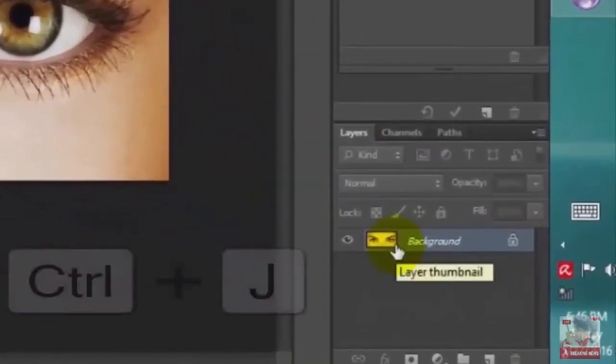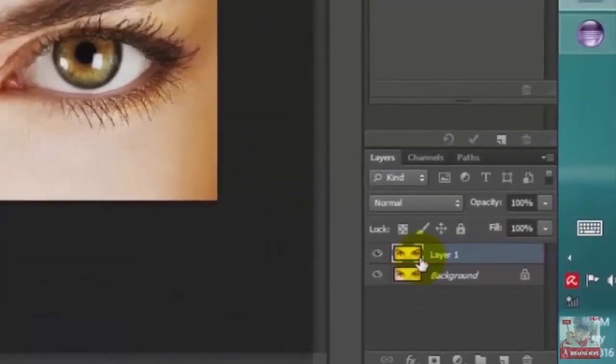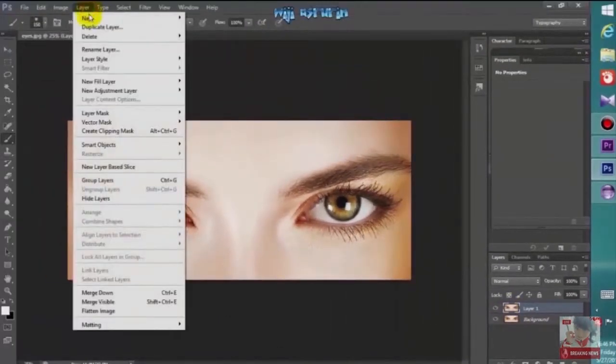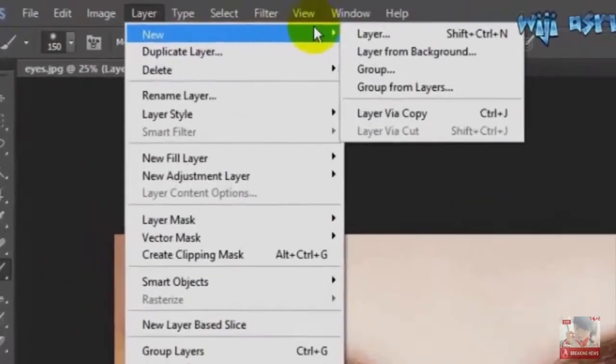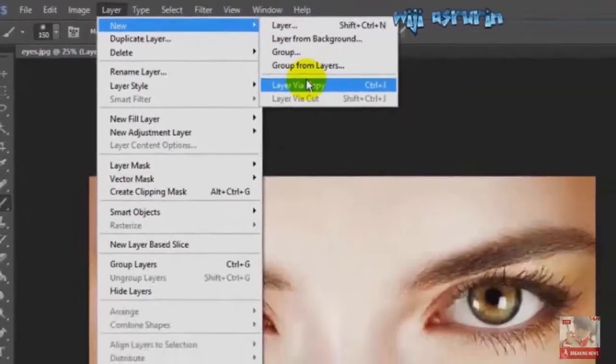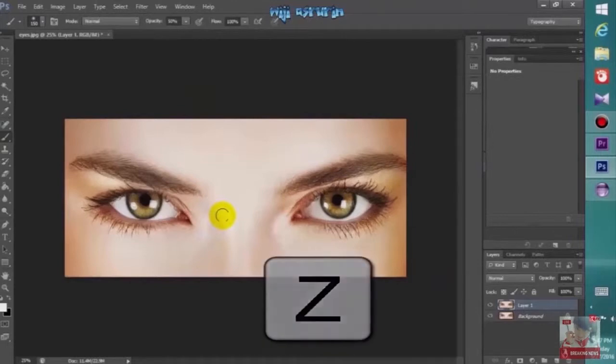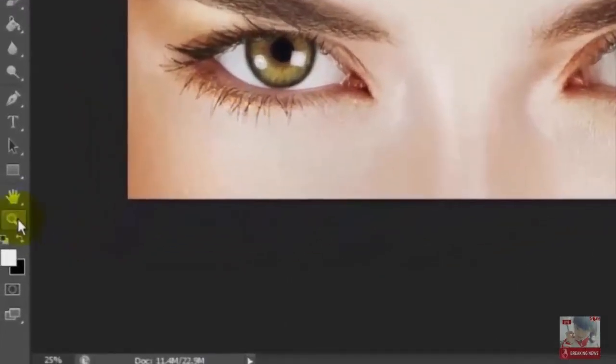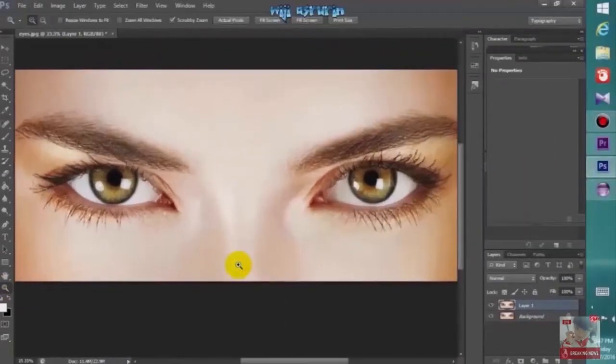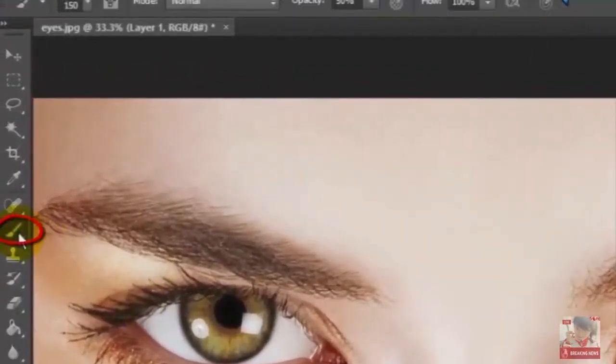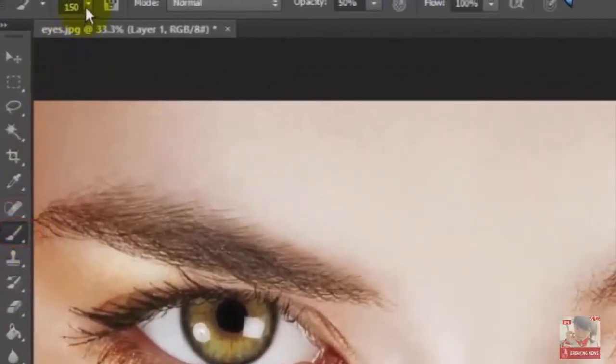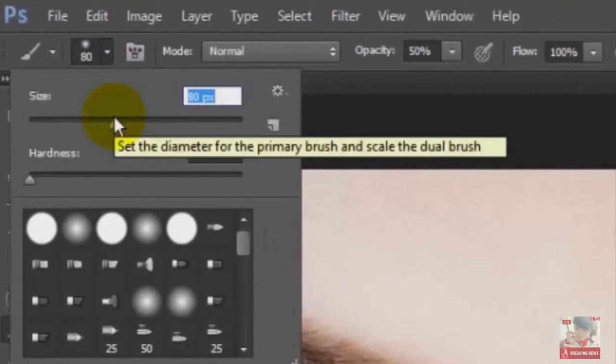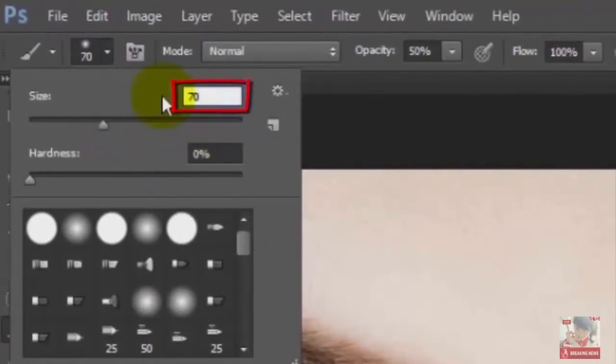Make a copy of it by pressing Ctrl+J on Windows or Command+J on Mac, or you can go to Layer, New, Layer via Copy. Let's zoom in to one of the eyes. To do this, press Z on a keyboard or press the zoom tool here, then click. Open the brush tool and change the size to 70 pixels.